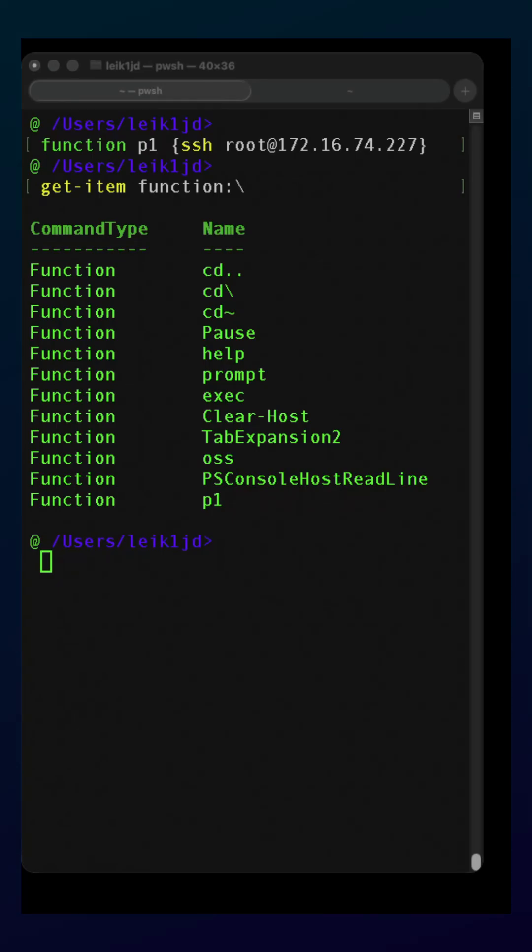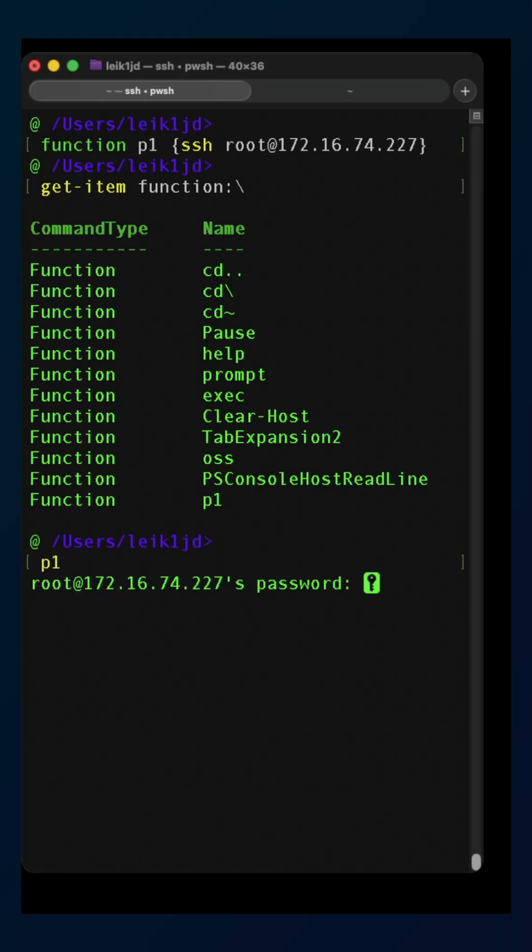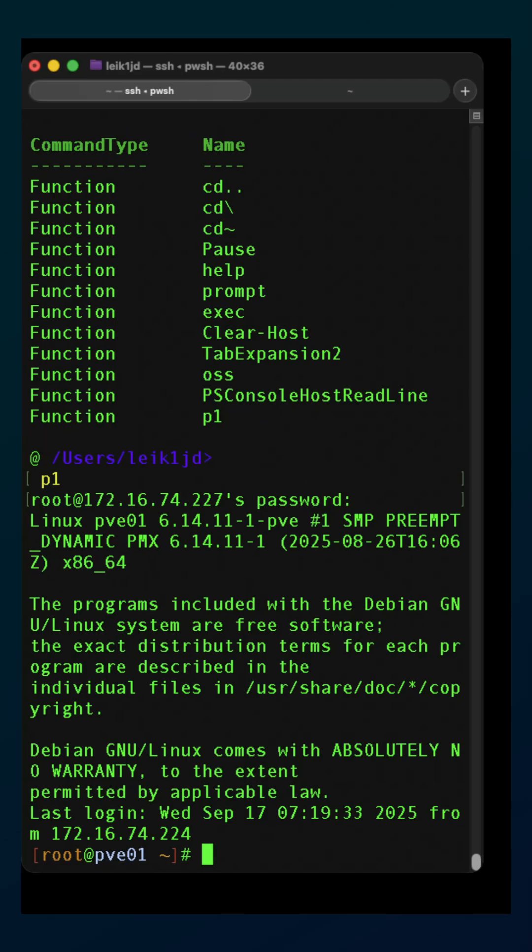I should add that you don't actually have to create an alias for this. You can execute the function directly. We just say p1, it's going to prompt for my password, and we're going to be connected to that Proxmox host.